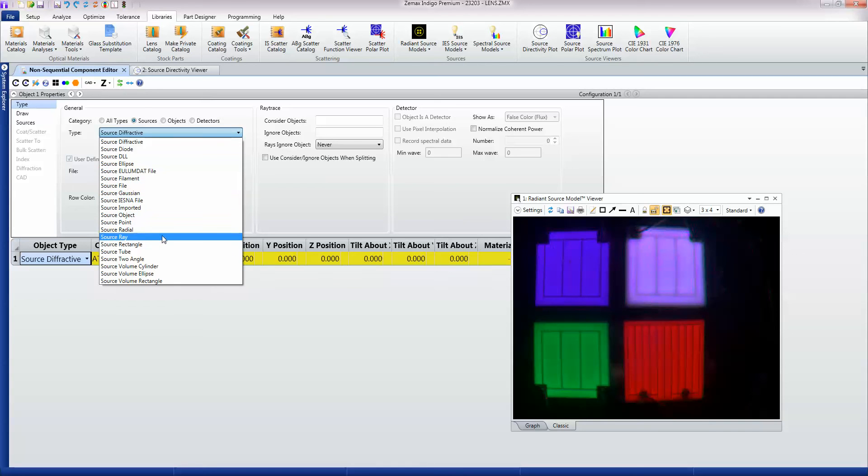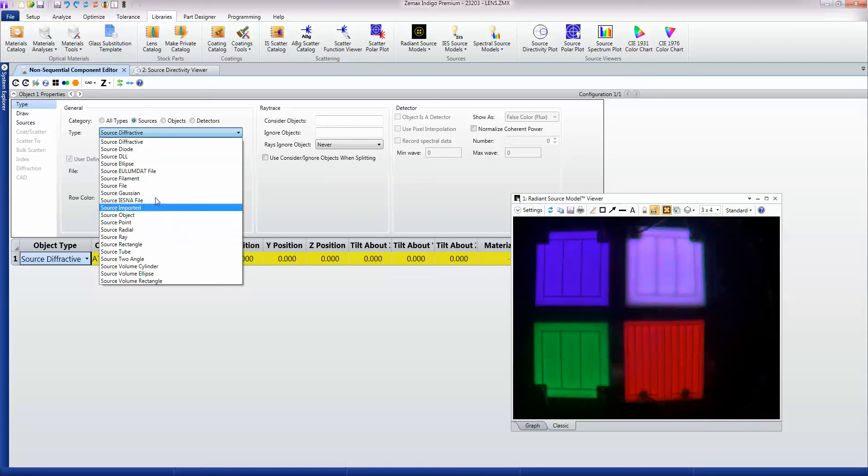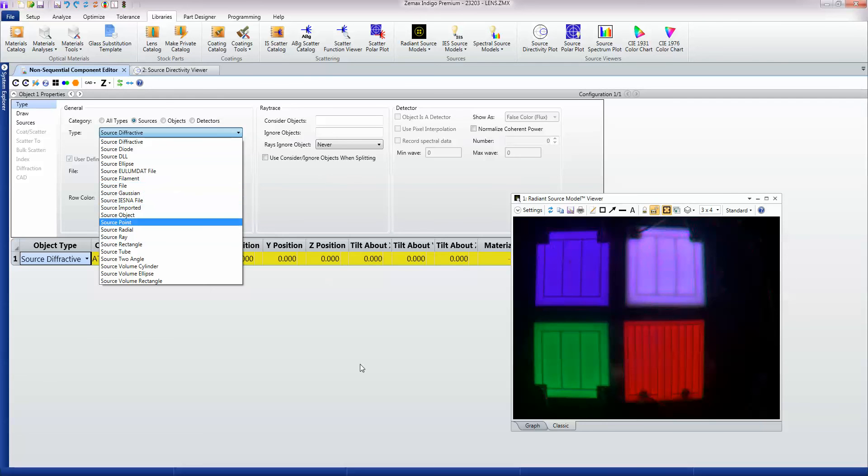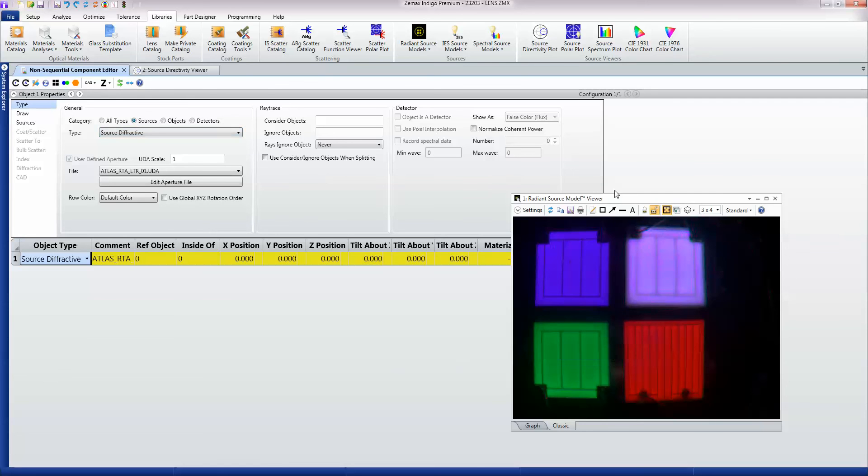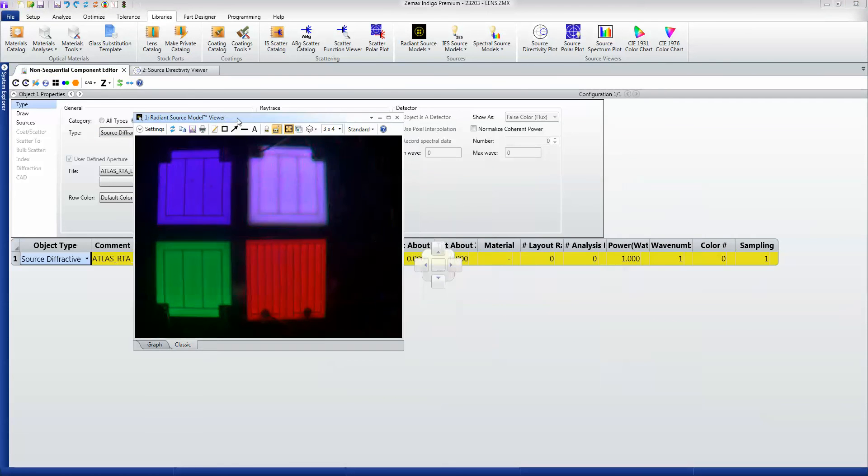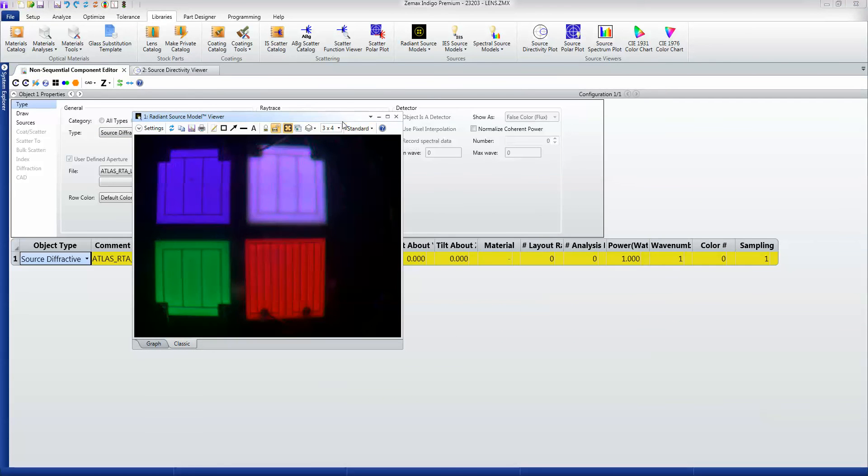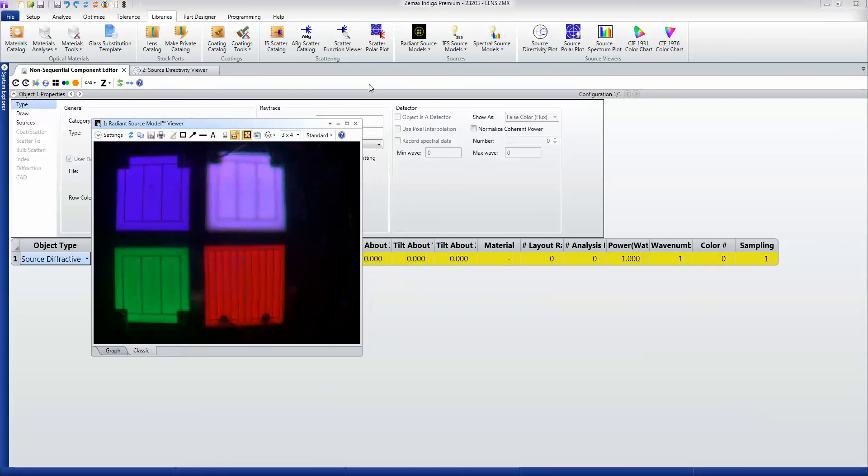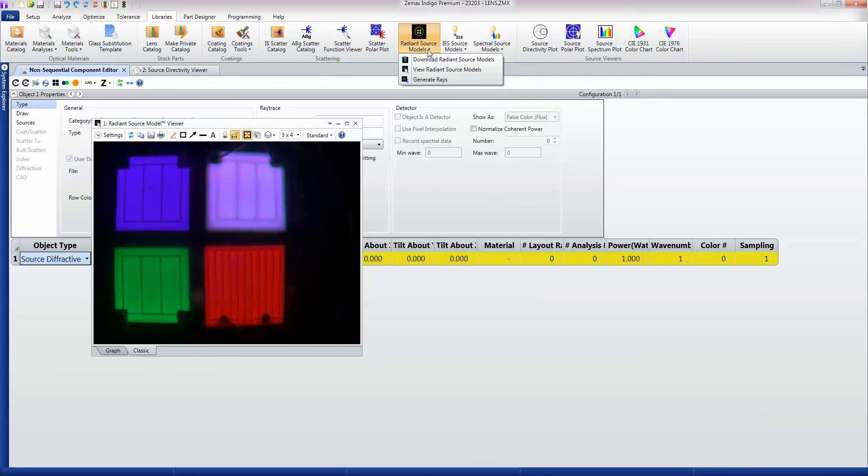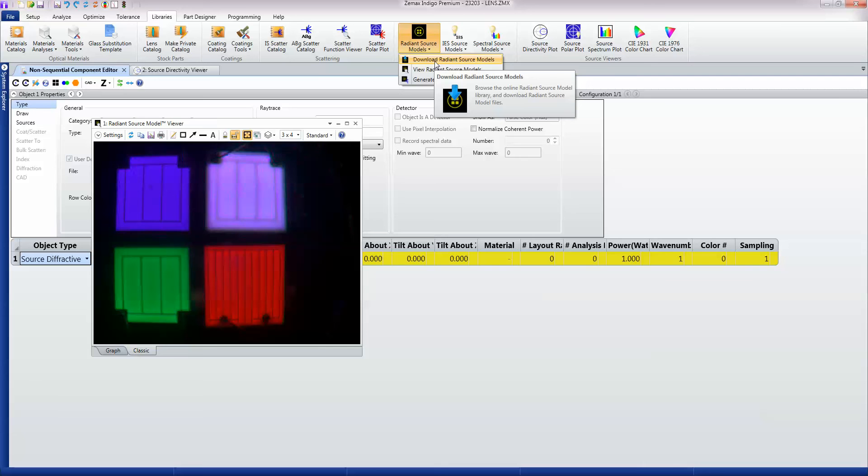You might start off a design with maybe a filament model but you end up using measured data using the source file. Here I have as an example some of the data from our radiant source model catalogue. This is a catalogue we can download from our website.